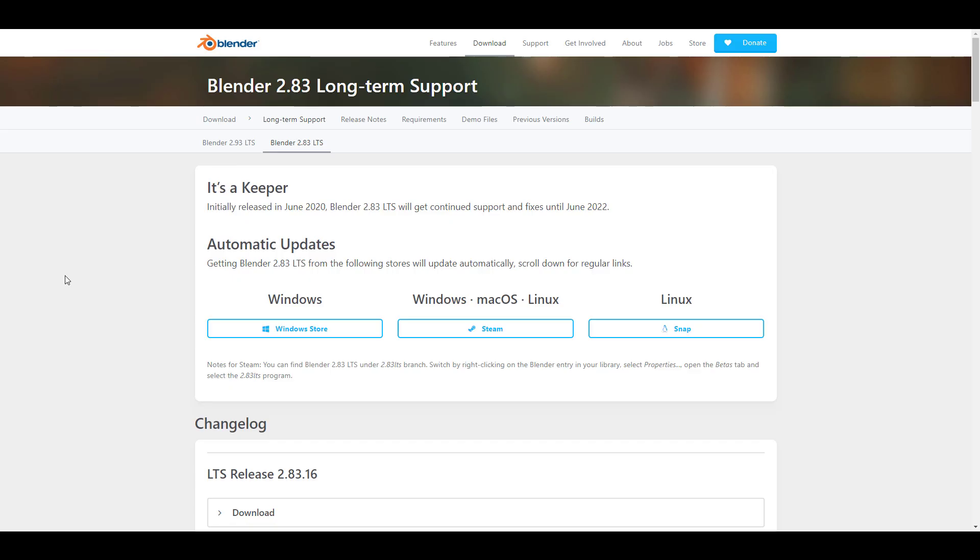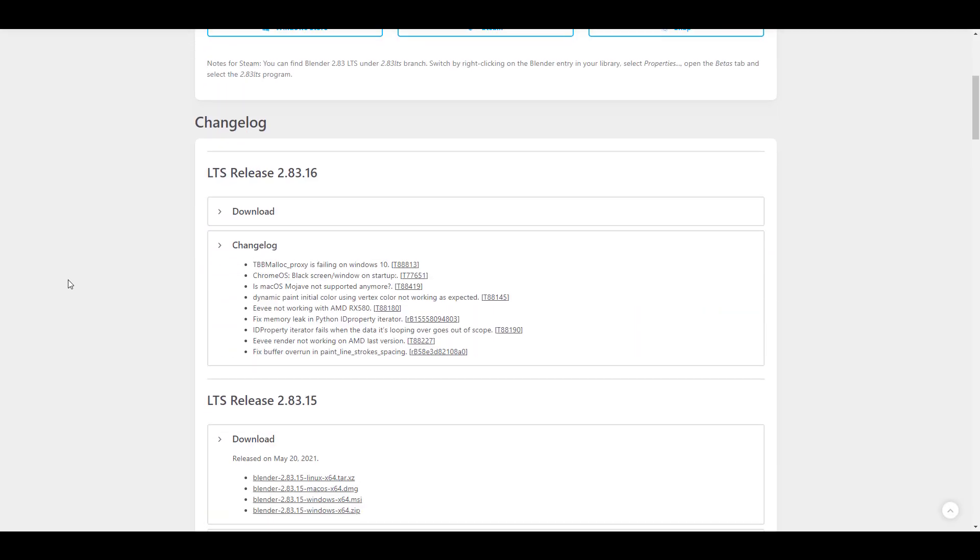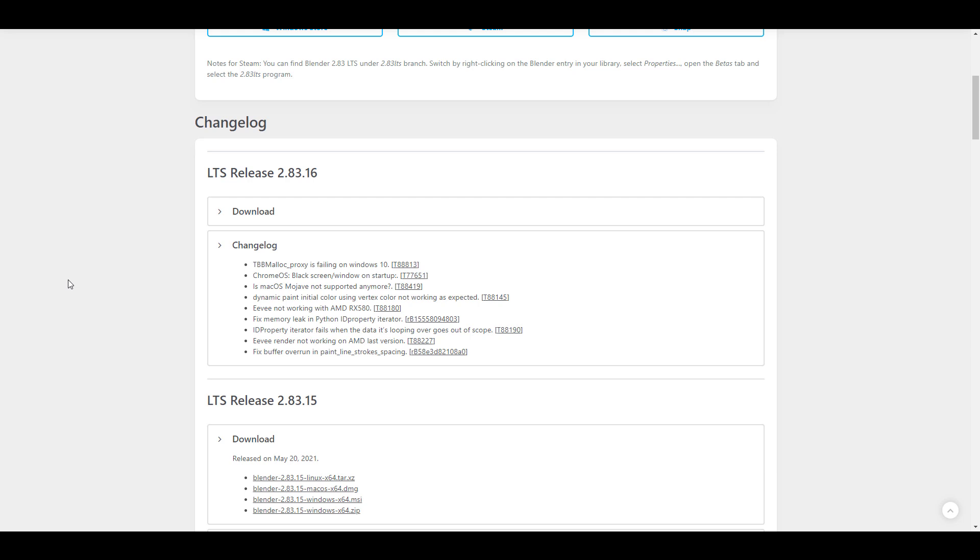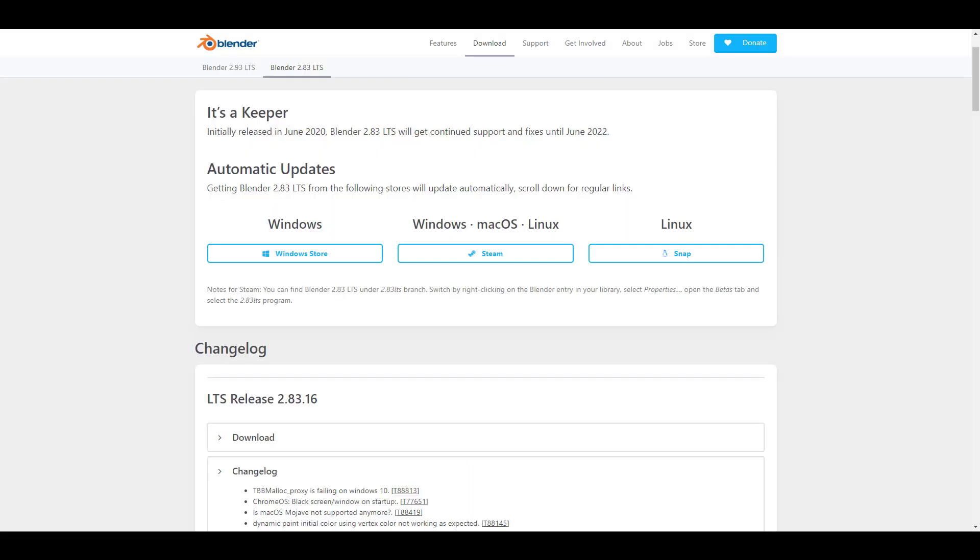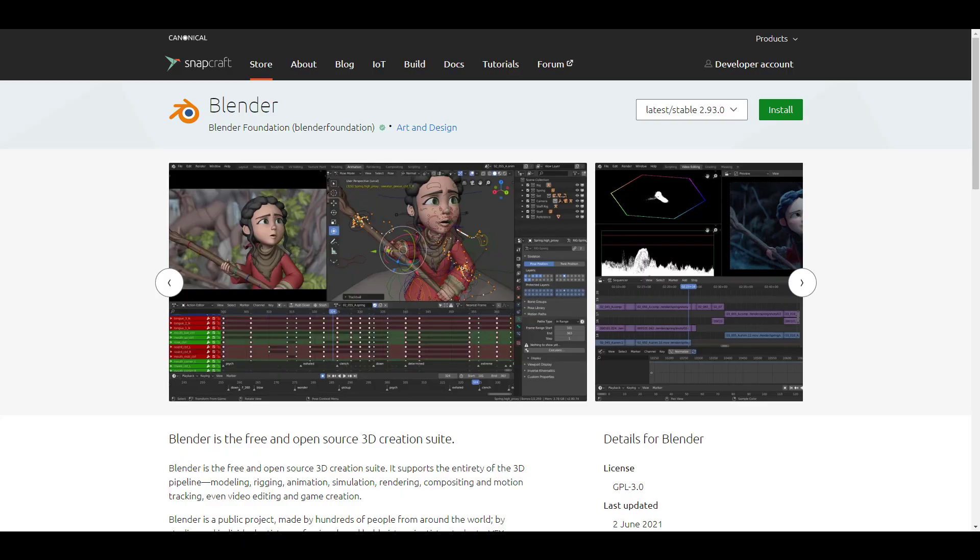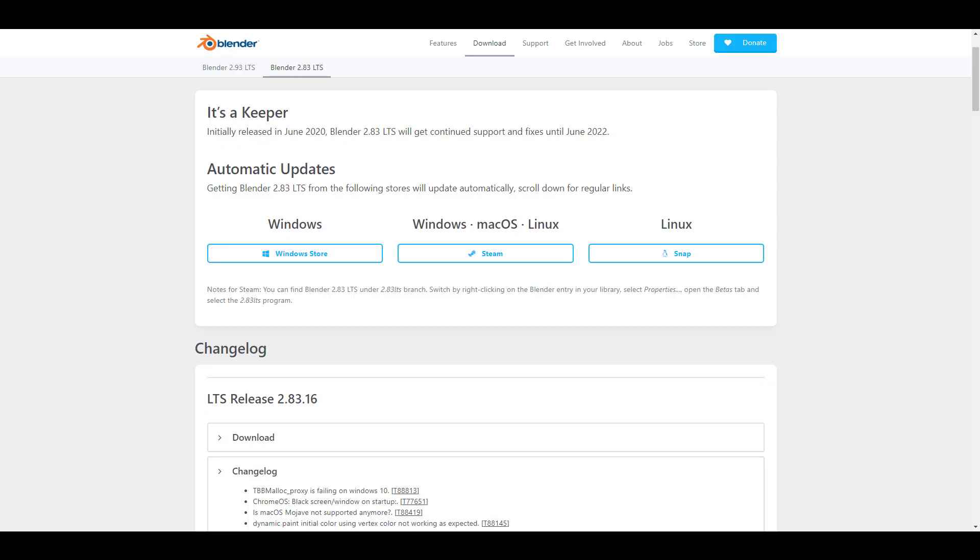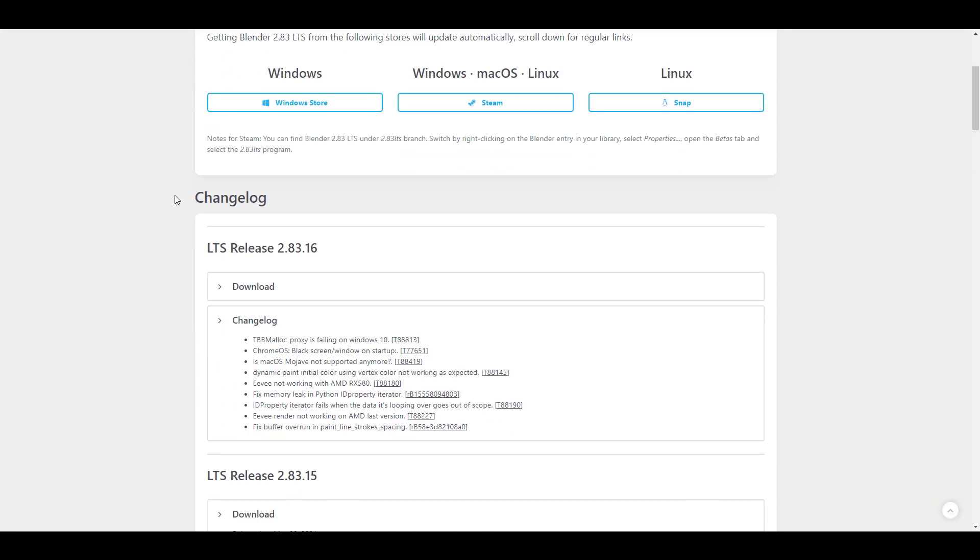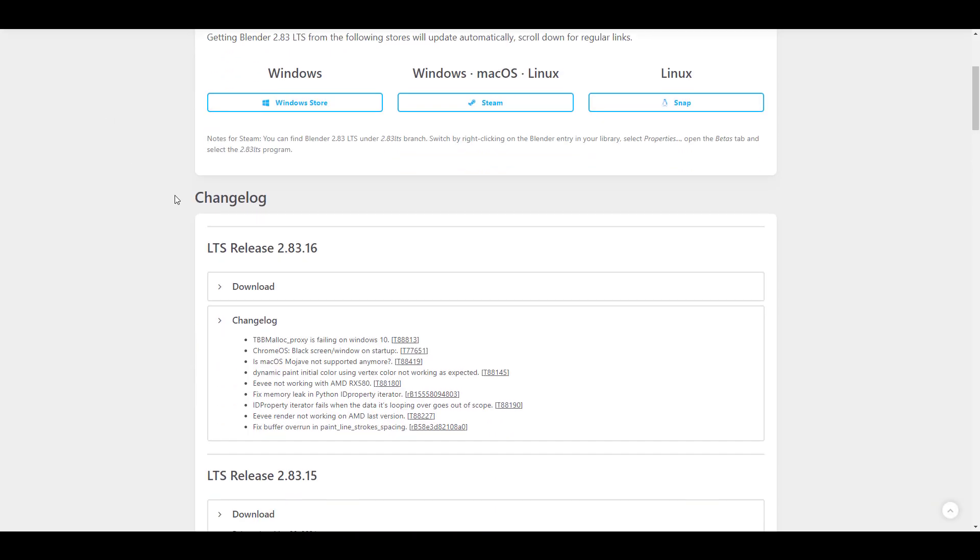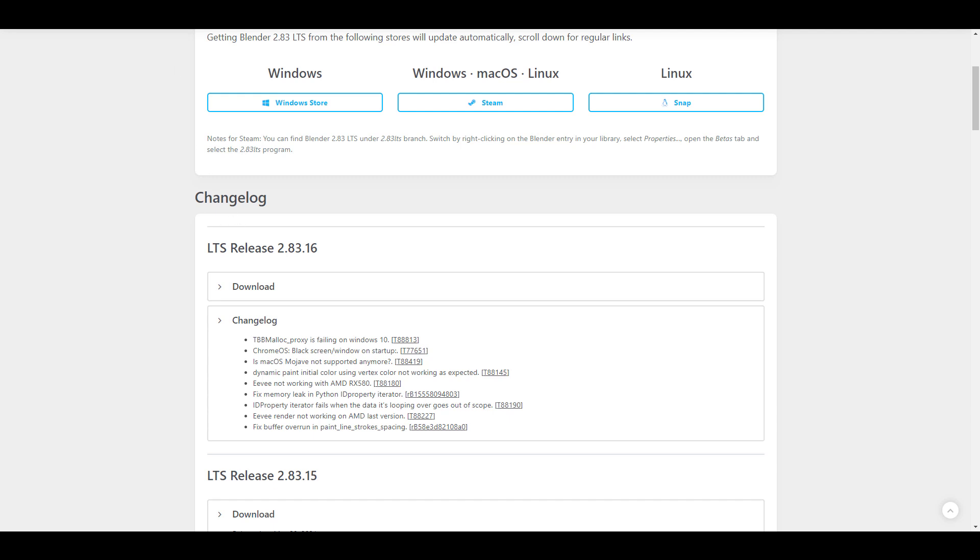First up, Blender 2.83.16 is right here. If you're working with the LTS version, you can now go over to the Windows Store, Steam, or Snap to download this. It comes with a couple of bug fixes, and most of these are specific to those working with AMD cards, Chrome OS, and also Mac OS Mojave.